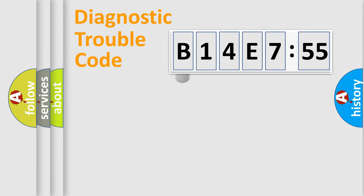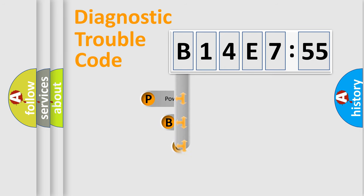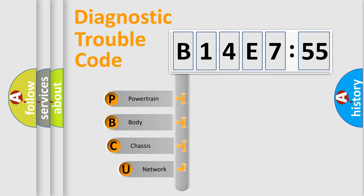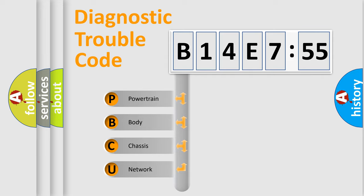First, let's look at the history of diagnostic fault code composition according to the OBD2 protocol, which is unified for all automakers since 2000. We divide the electric system of automobile into four basic units.